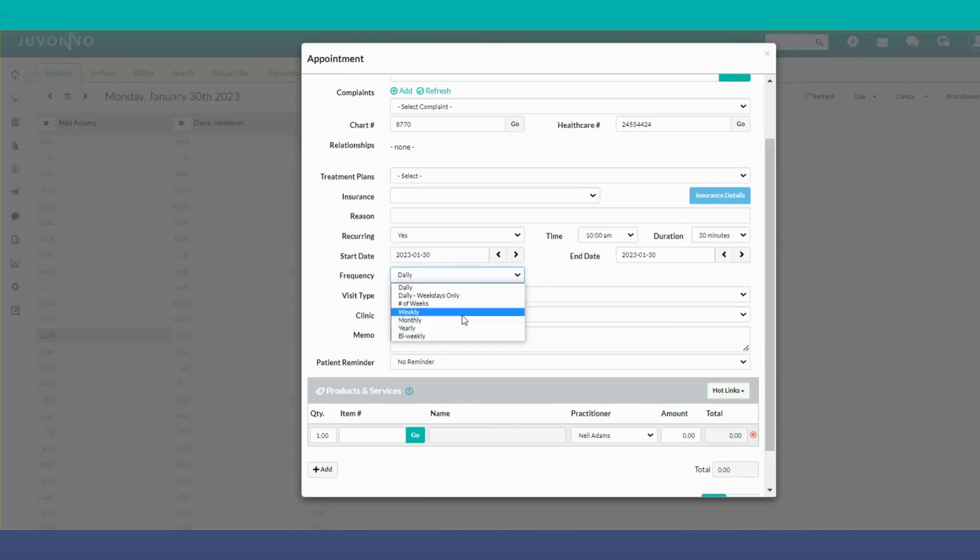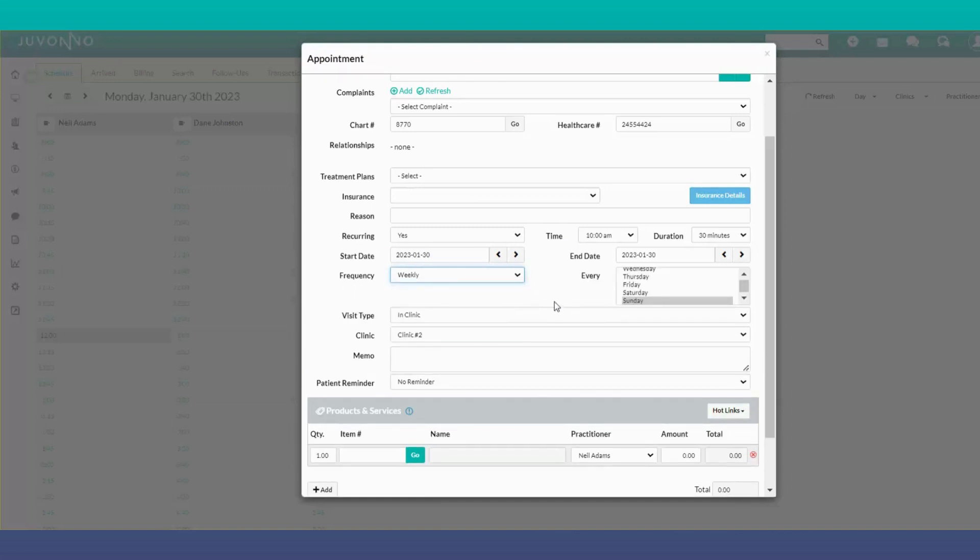monthly, or yearly. Depending on what you select for frequency, you'll get additional options on the right-hand side of the page.